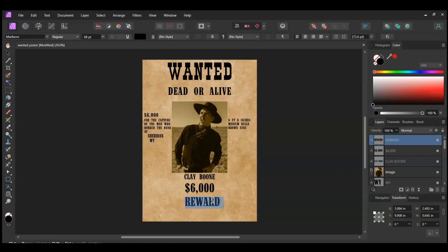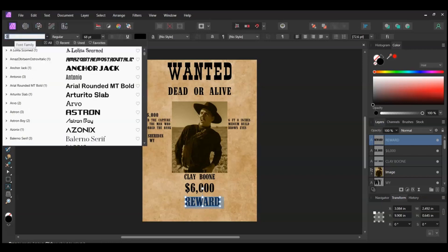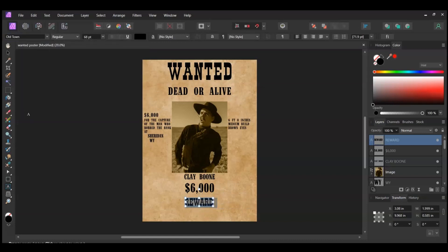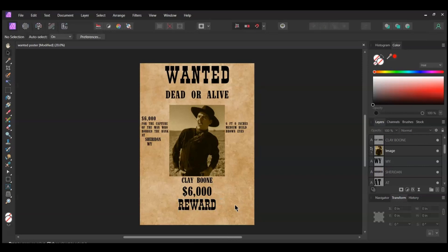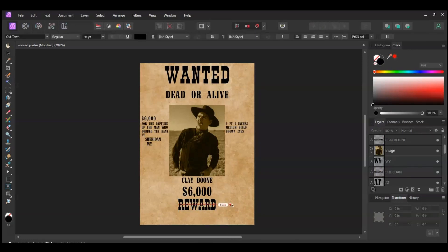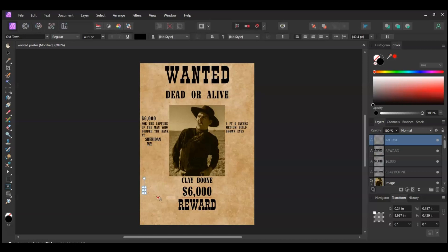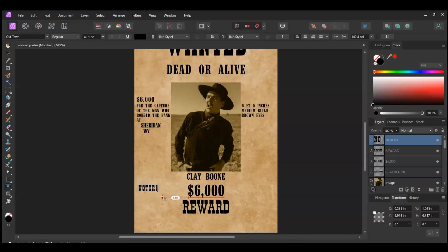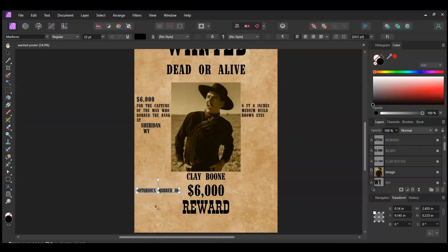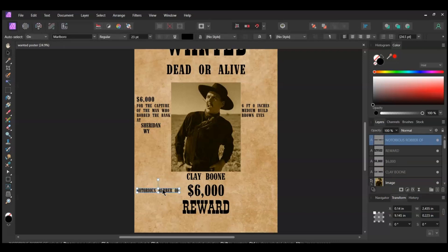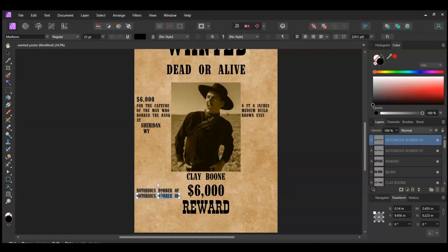Now select the text and go to the font family. Change the font to the Old Town font. Set the text to about 91 points. After that, grab the Artistic Text tool. Click and place the tool on the left side of the $6,000 text layer. In all caps, type Notorious Robber Of. With the text layer selected, grab the Move tool. Then press Ctrl and Shift and drag a duplicate of this text layer below the original one. Select the text and type Banks and Trains in all caps.